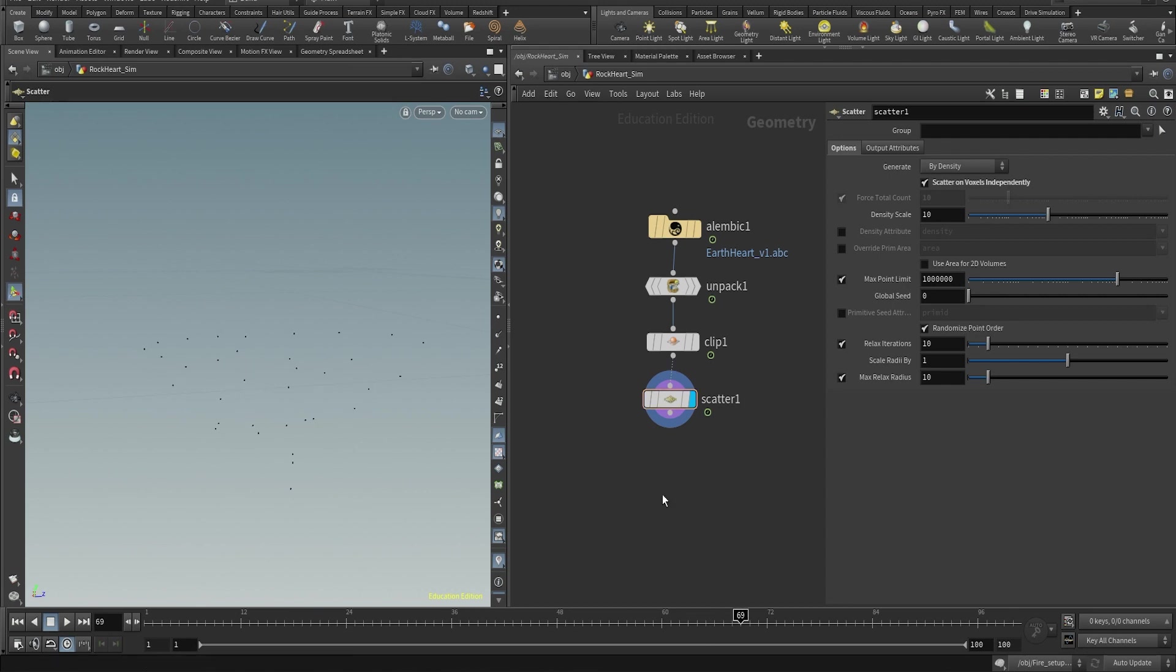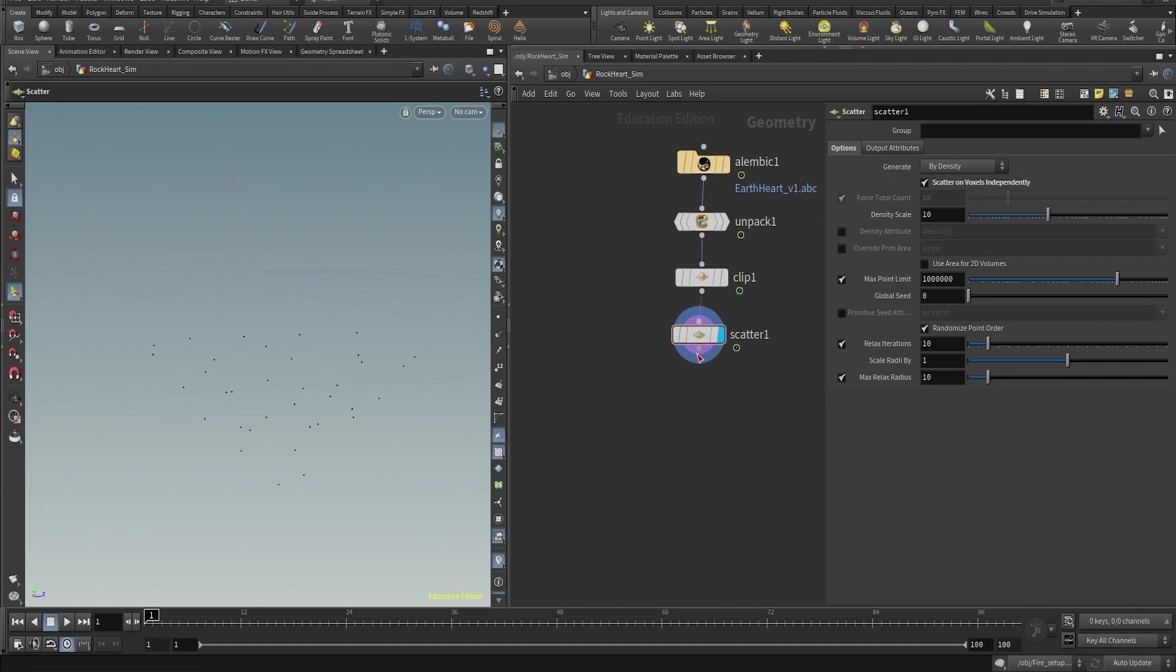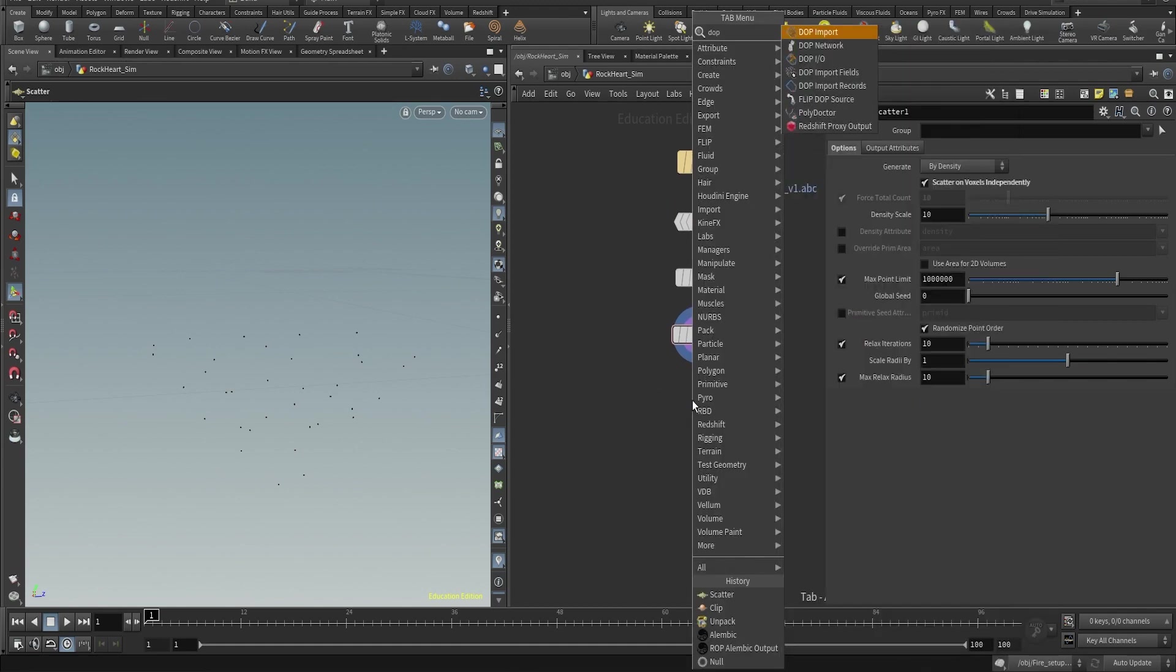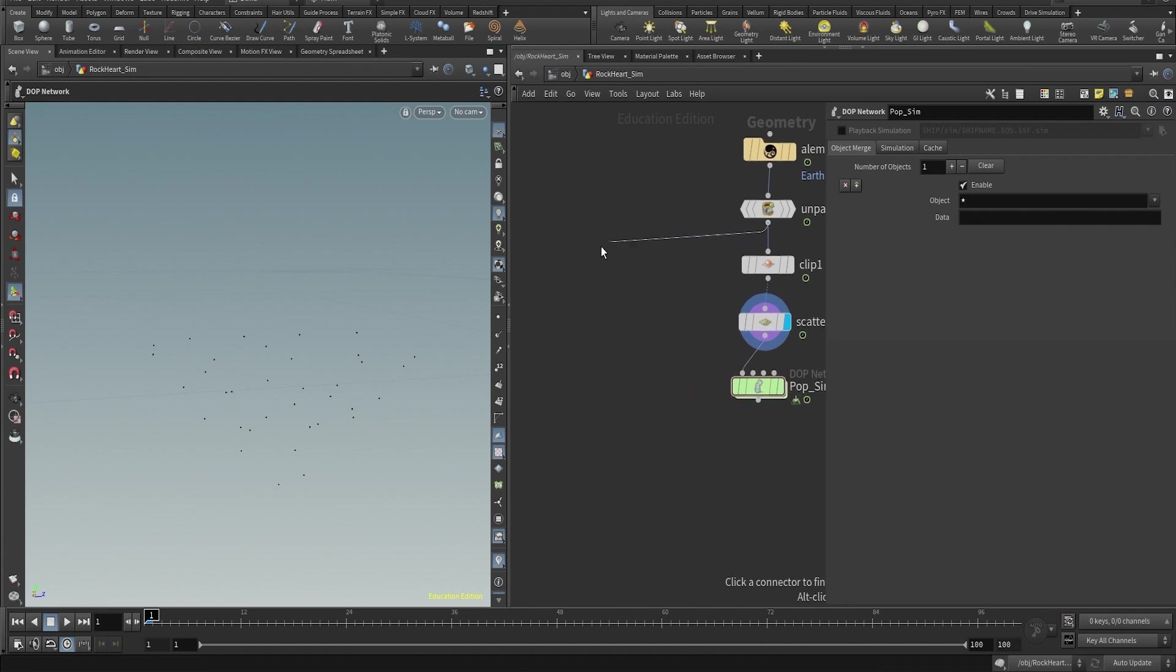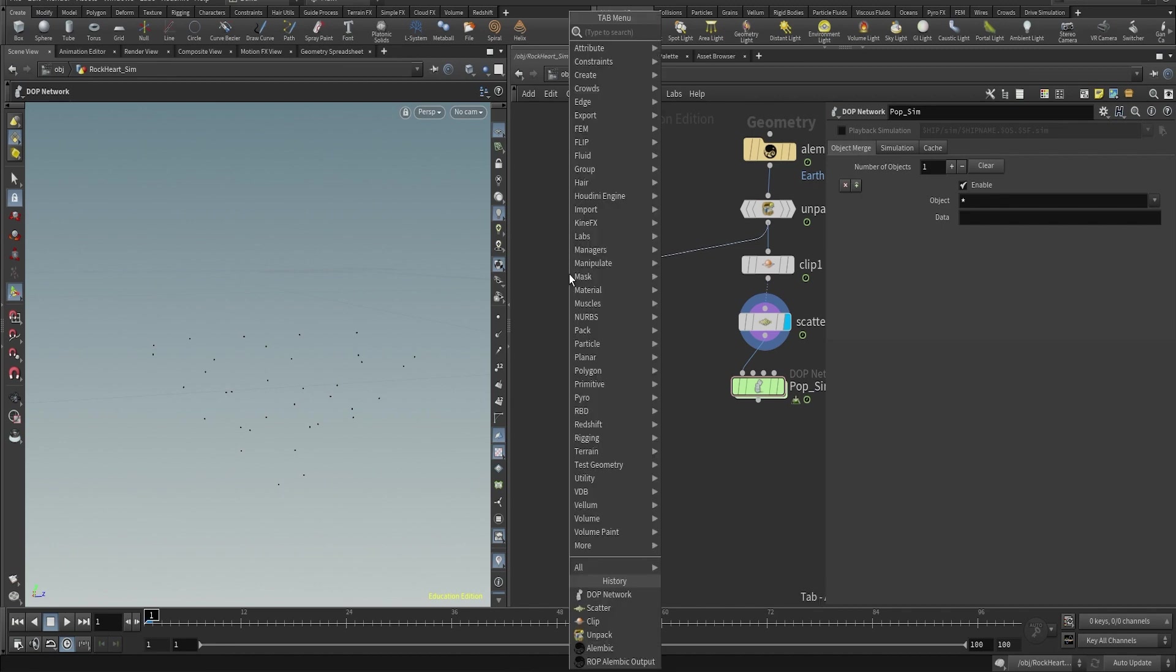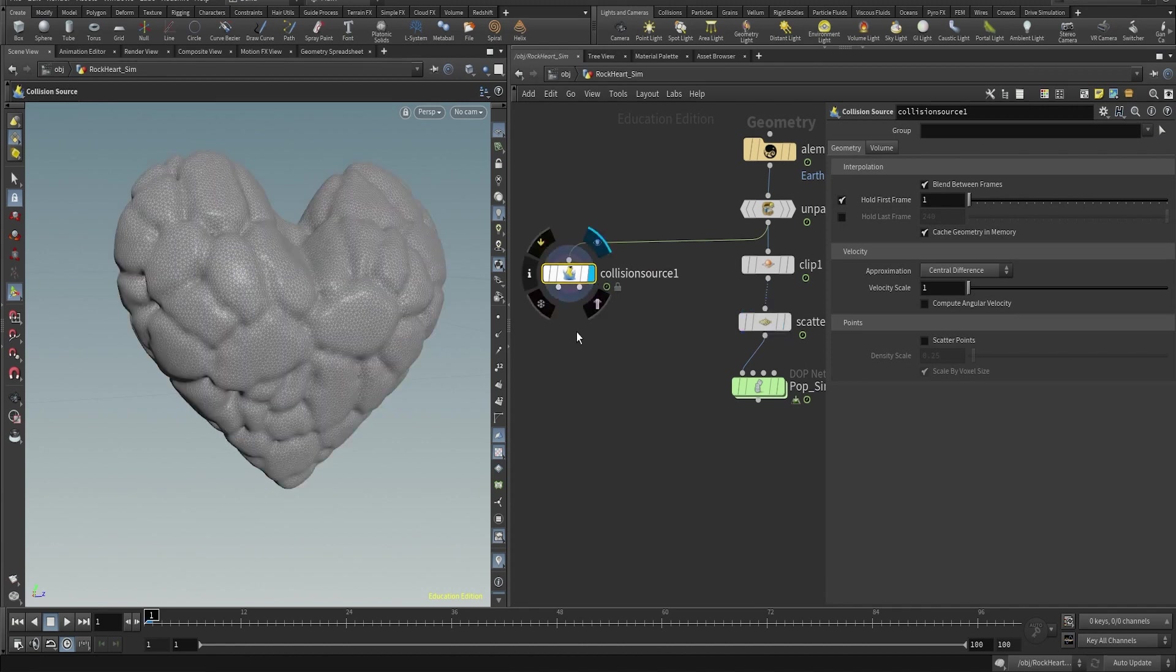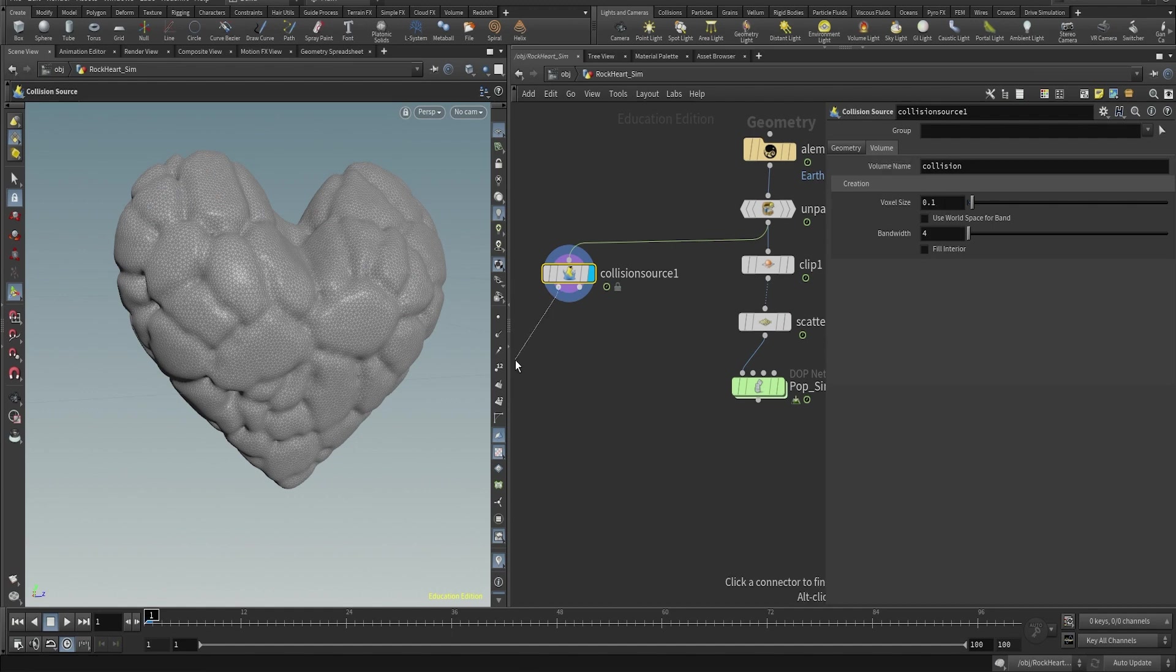And then we're going to create a DOP network. But before we create, we go into the top network, let's create a collision source, because we want to use the heart as a collider so the particles bounce from the heart.